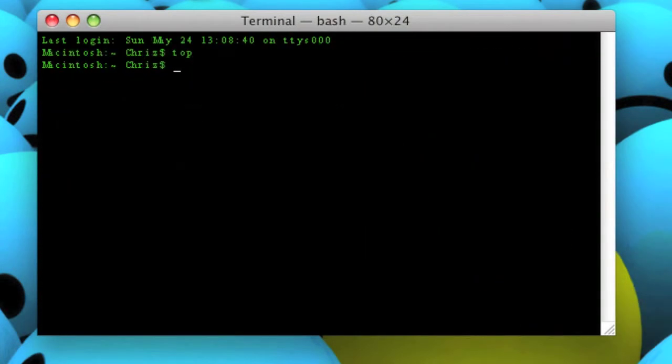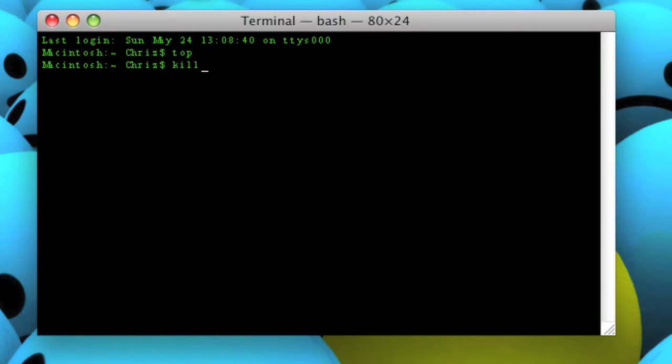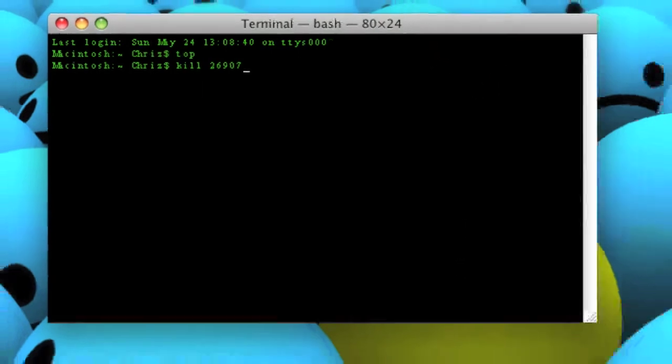So you type Q, then type kill 26907 - that number you just got from the PID column. Click Enter, and I'm going to click Enter in a second, but watch up here.